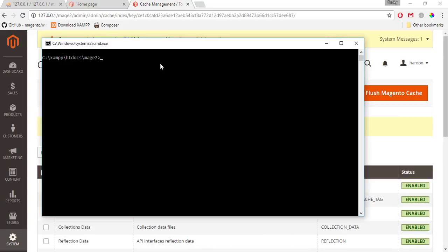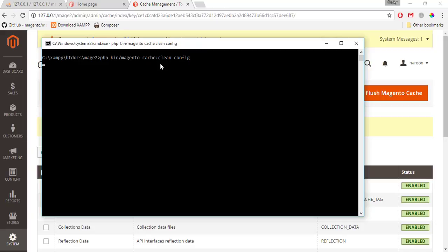Now the second way is via the command prompt. I type the command php bin/magento — which is the file for the command line interface — and the command is cache, the command name is clean, and the option for cache type is config. If I do not mention a cache type, Magento is going to clean the cache of all types.